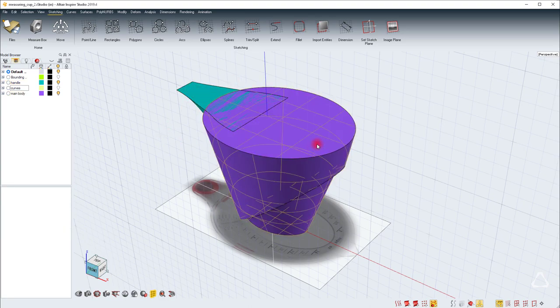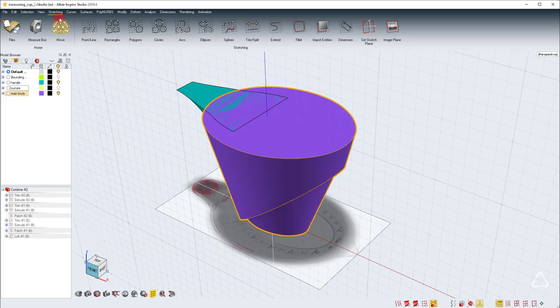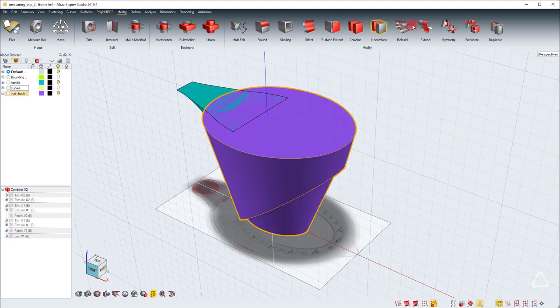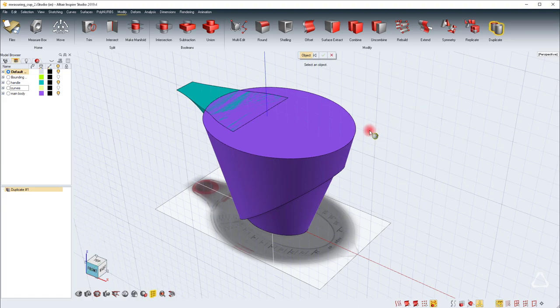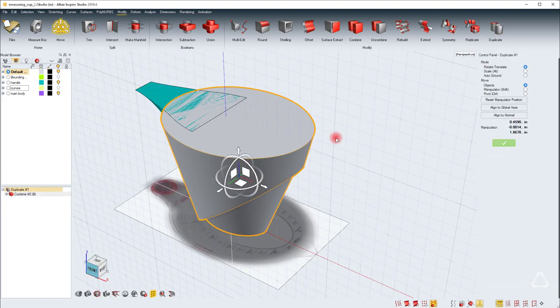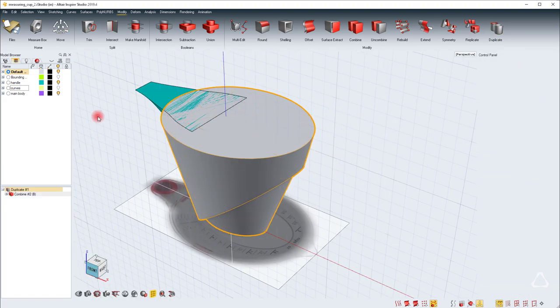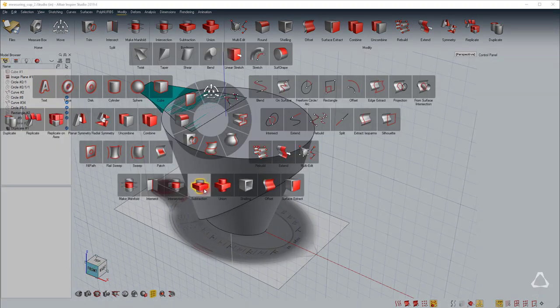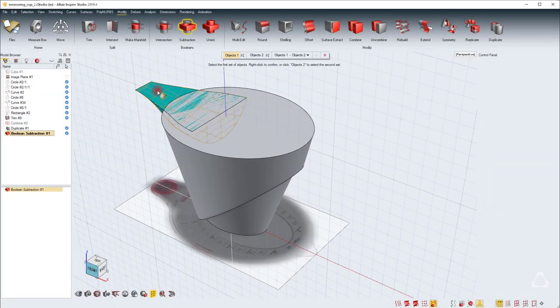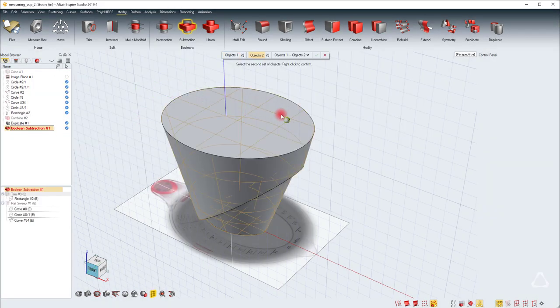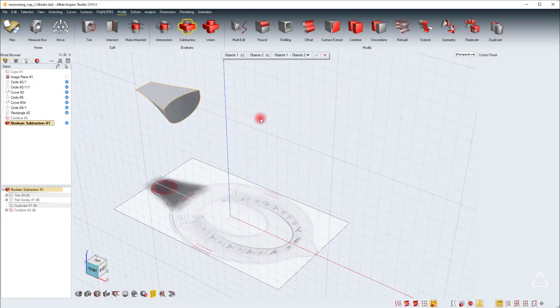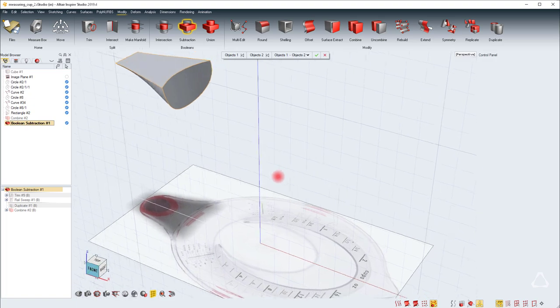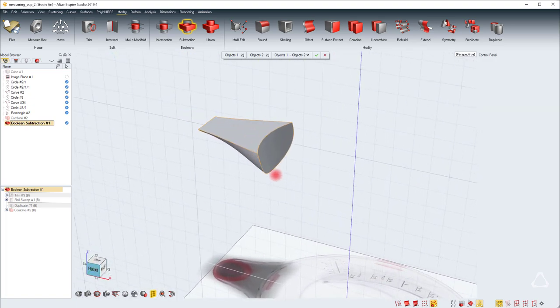We can just subtract one from the other. But I need a copy of this main surface. So I'm going to go to modify, click on duplicate, and then just select this. I created a duplicate of this. Hide the previous combine. Do a subtraction of this and this, which leaves me with only this handle. Then I'll bring back the previous combine.